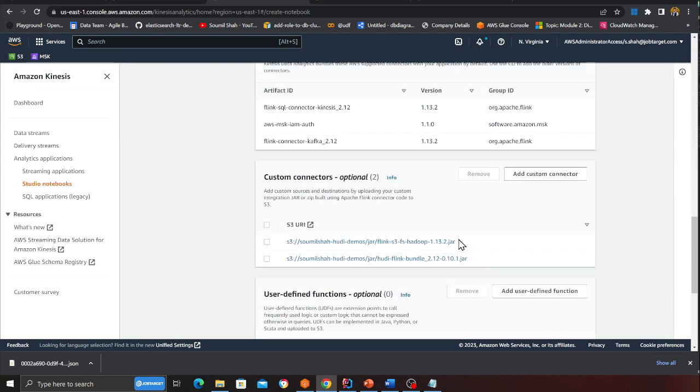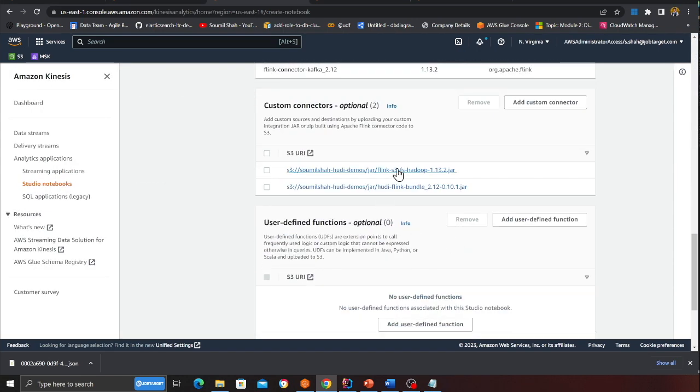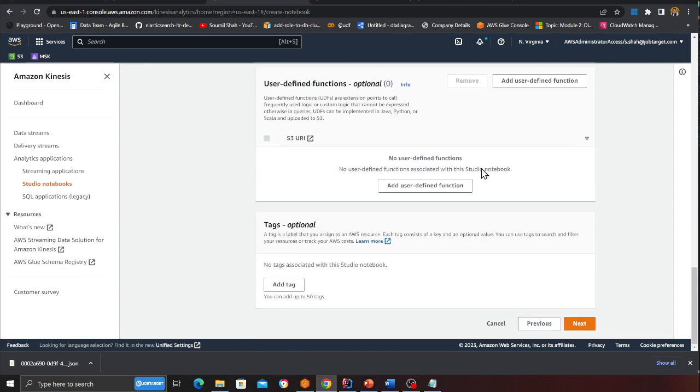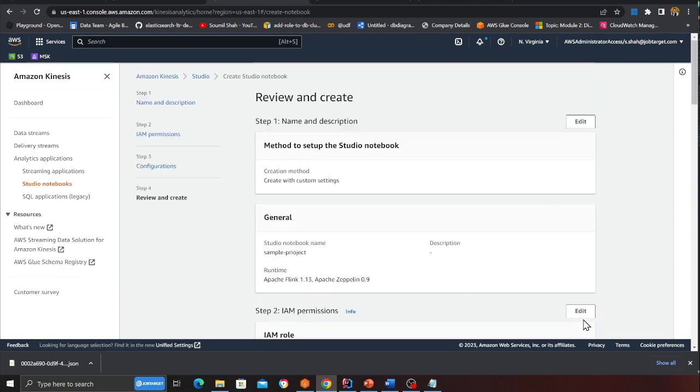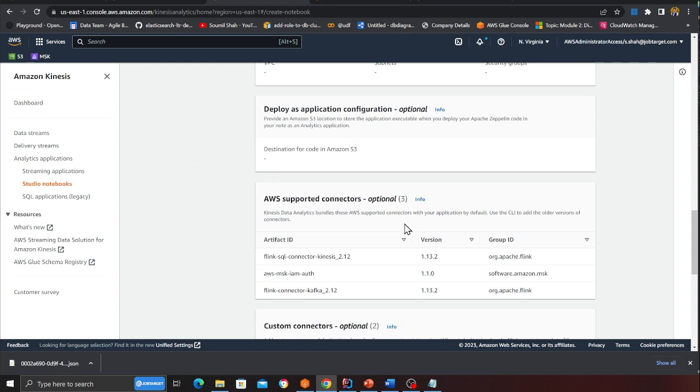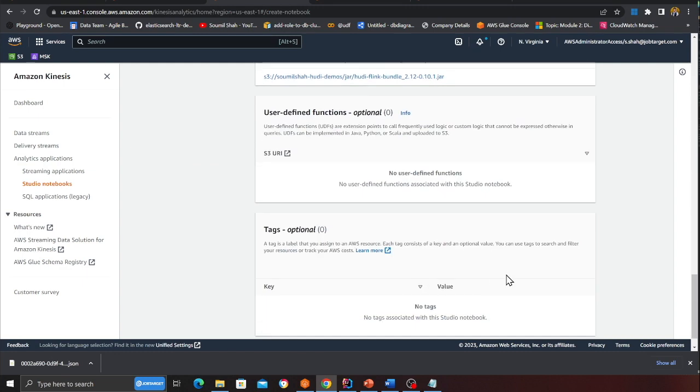Observe here carefully I have added two jars that is Flink S3 FS Hadoop 1.13.2 and Hudi Flink Bundle 0.12-0.10.1. So that's the two jar files. Click on next and now review your settings. And then all you need to do is basically click on create studio.